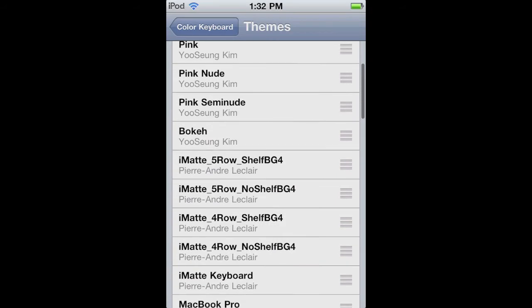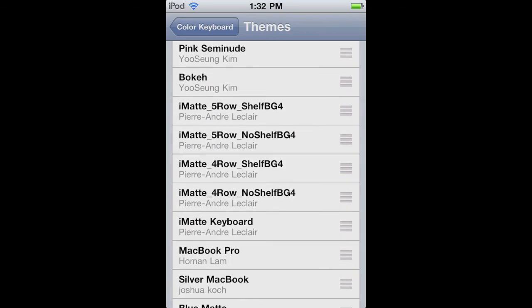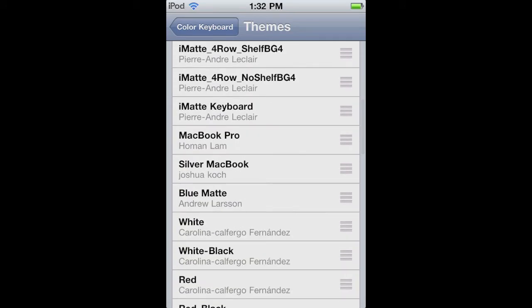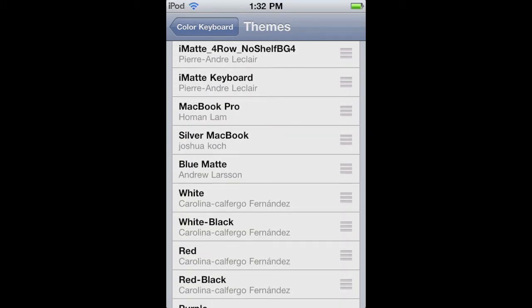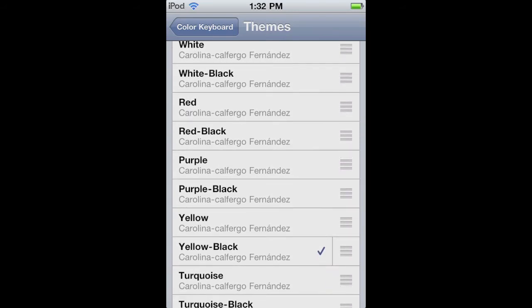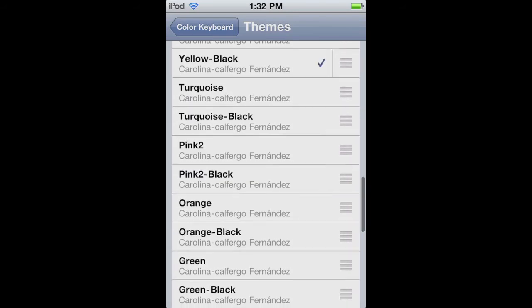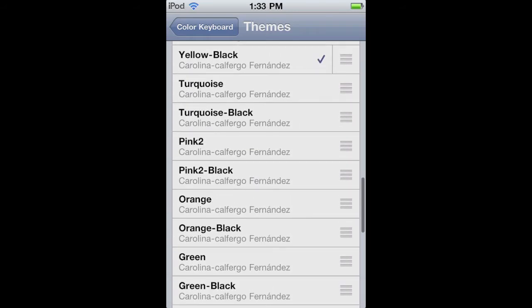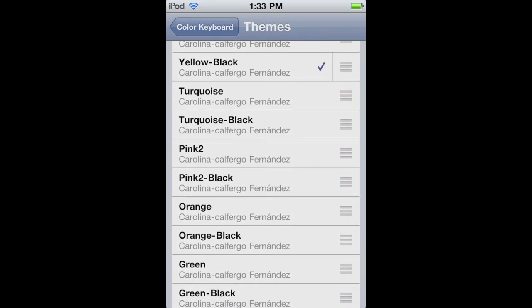They have a lot more themes now, so you can choose from pink, black, matte, iMatte, Macbook Pro, silver Macbook, just a bunch of different kind of colors.